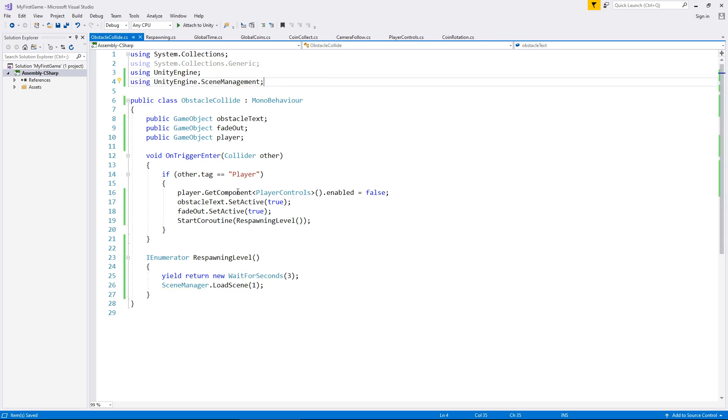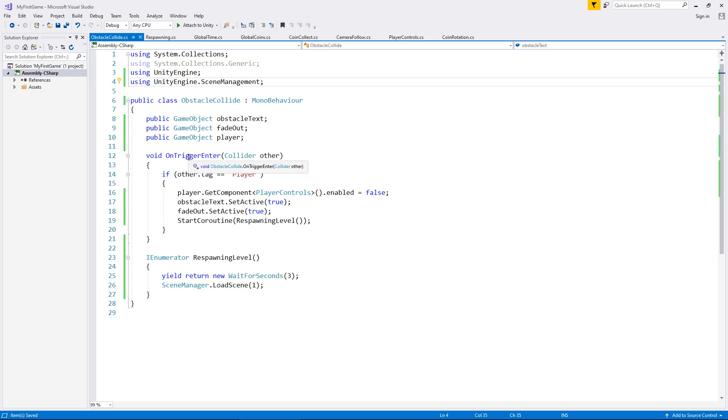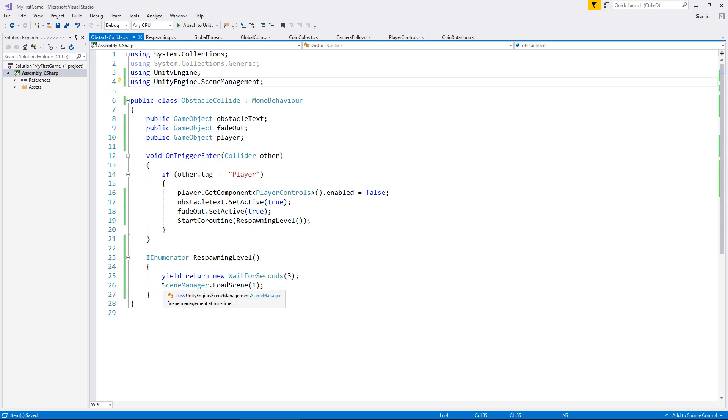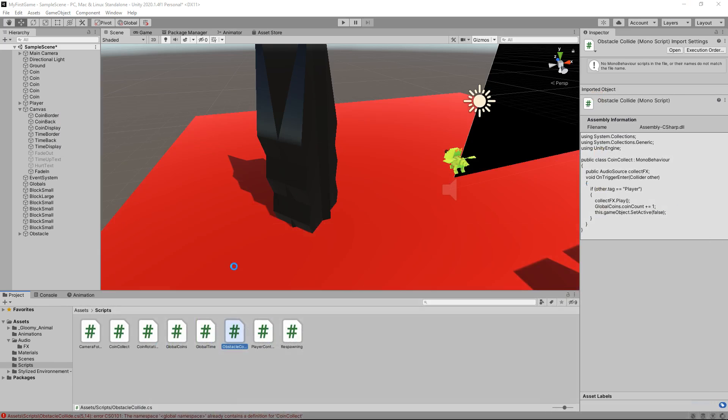So let's review what is going to happen here. This script will be attached to our spinning obstacle and as soon as the player collides with it we are going to turn off the player controls, we're going to bring on that obstacle text, we're going to fade out and we're going to start this coroutine which means that after three seconds we are going to reload our scene. So let's head back into Unity and all errors should disappear and they do.